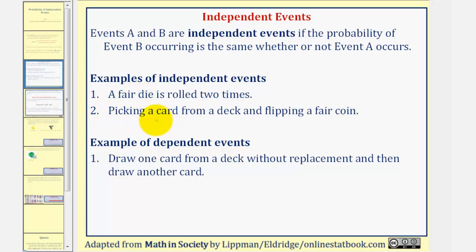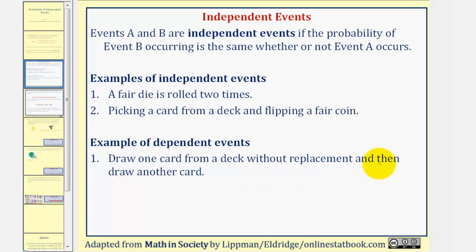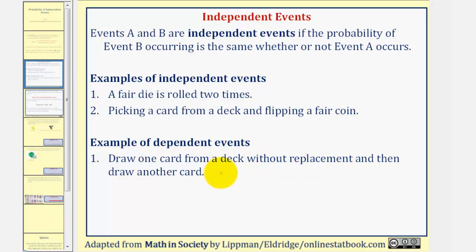Another example: picking a card from a deck and flipping a coin are two independent events because the outcome of one does not affect the outcome of the other. If two events are not independent, they would be dependent. For example, drawing a card from a deck without replacement and then drawing another card — the probability of selecting a particular card the second time is affected by the first draw. With replacement, the events would be independent.